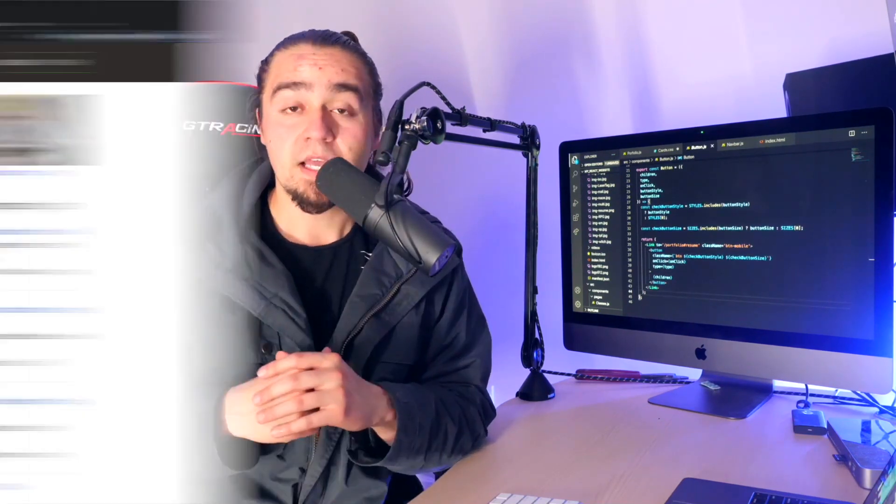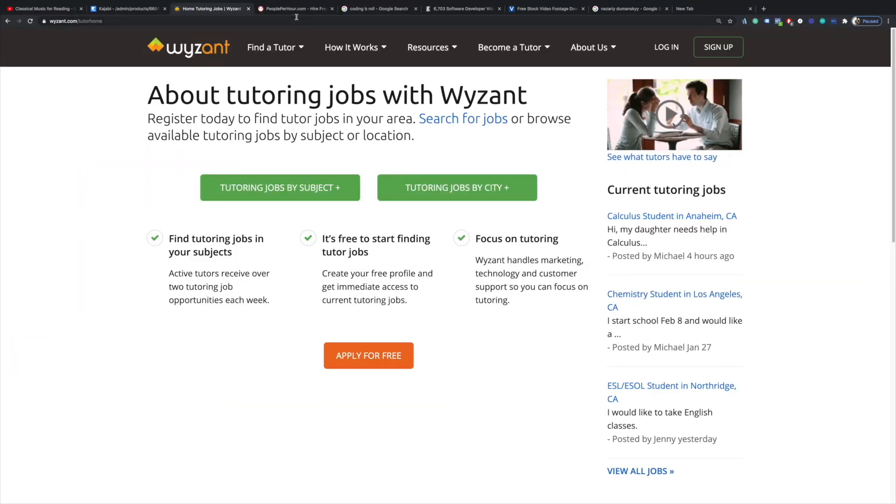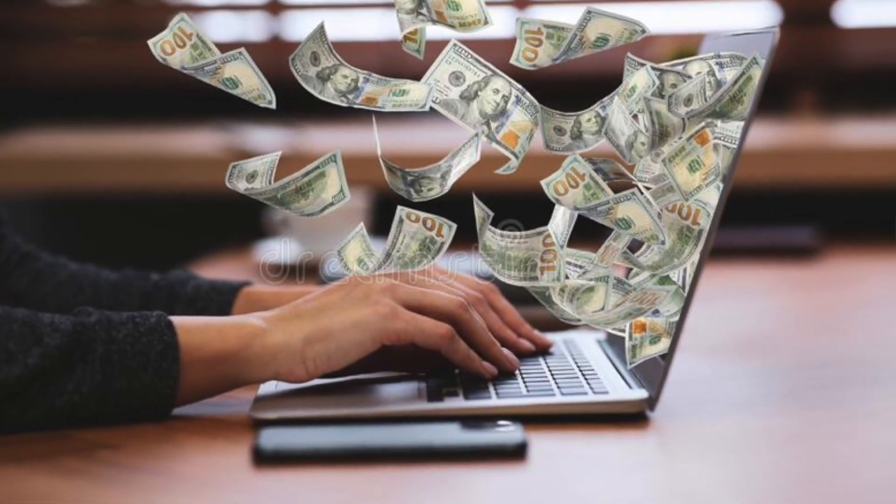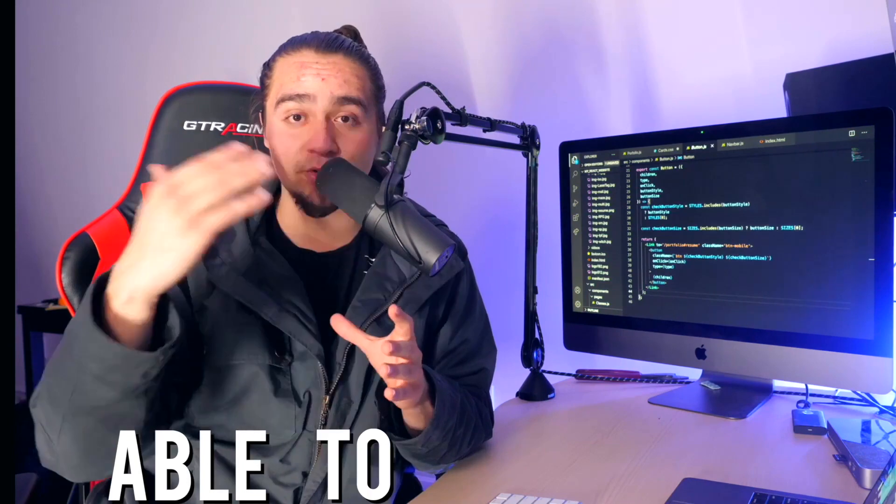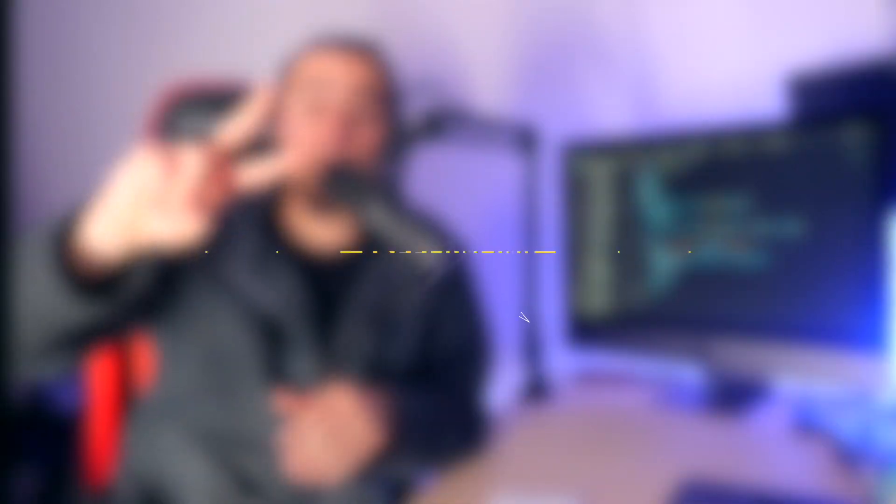They would be able to pay you money to be able to learn what you just learned. You could leverage websites such as Wyzant or People Per Hour to be able to set up a profile so people can hire you to teach them and tutor them with coding. And besides making money while teaching people, you're also going to be solidifying your own learning process because now you have to learn things so well that you're able to teach them.